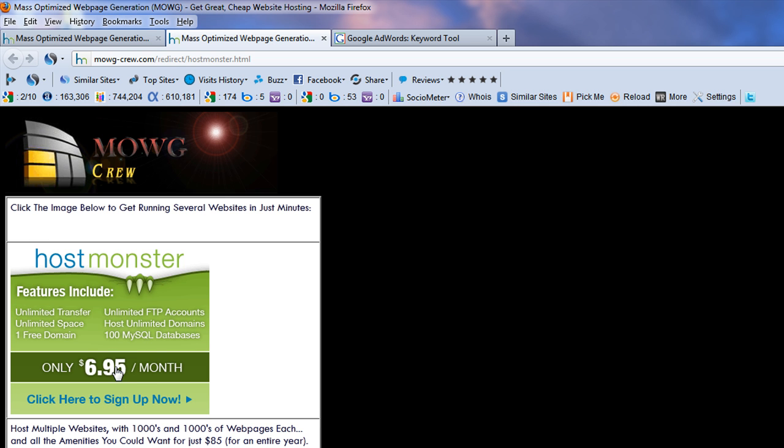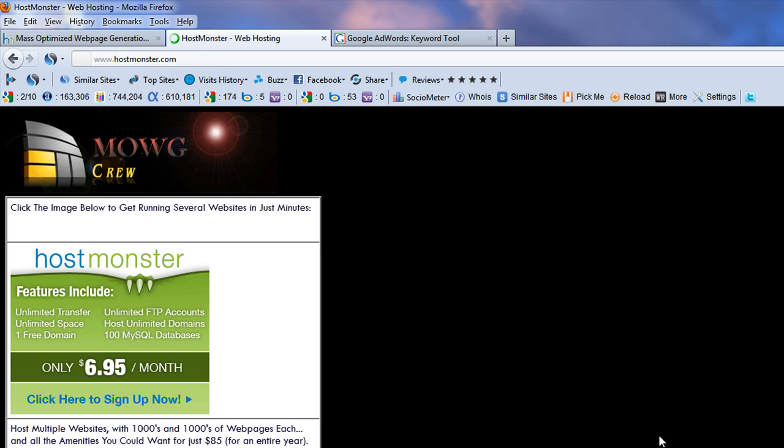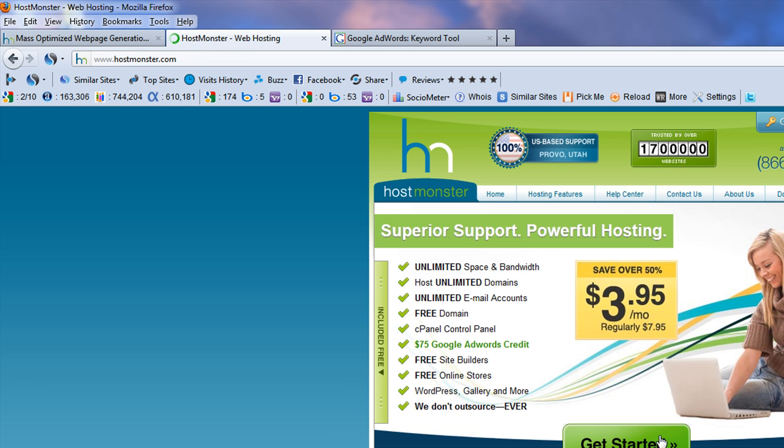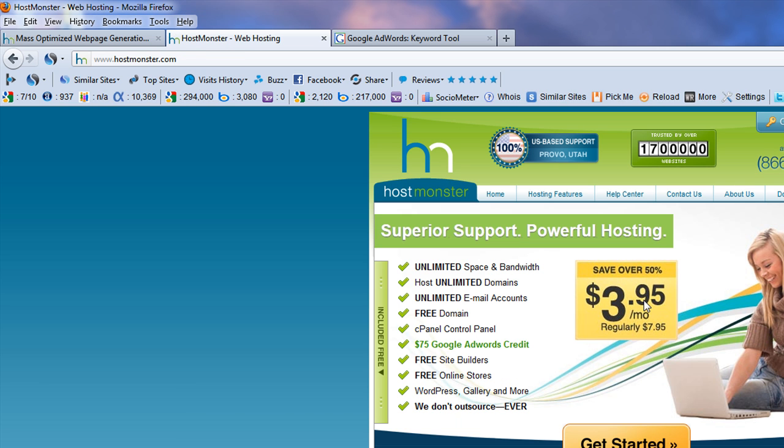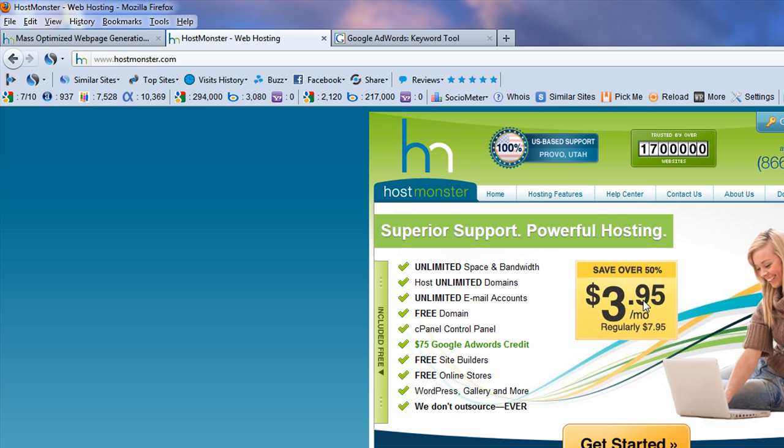And they say only $6.95, but check this out. If you click here, ah, there's where you're at now. Isn't that cool? $4.95. Normally $7.95. So get started.